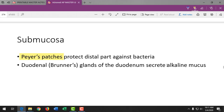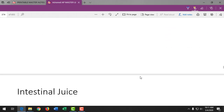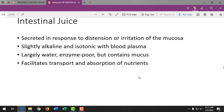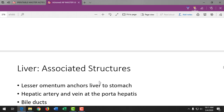The small intestine also secretes an alkaline mucus. This intestinal juice has a high pH, which allows the enzymes of the pancreas to act on the chyme and do their job, and facilitates transport and absorption of nutrients.